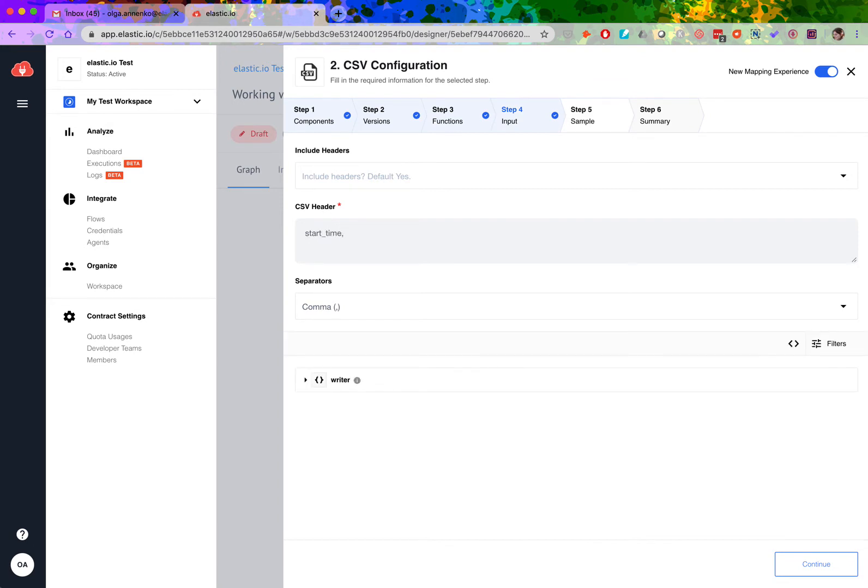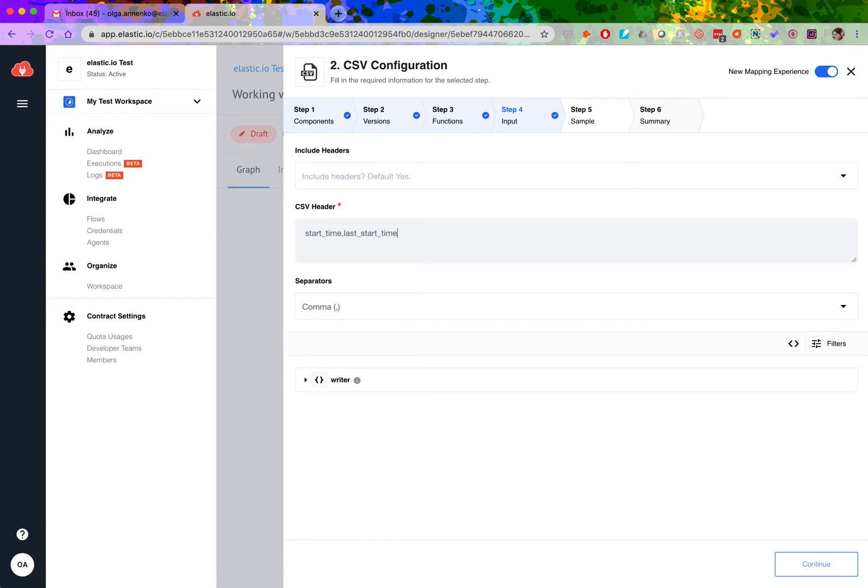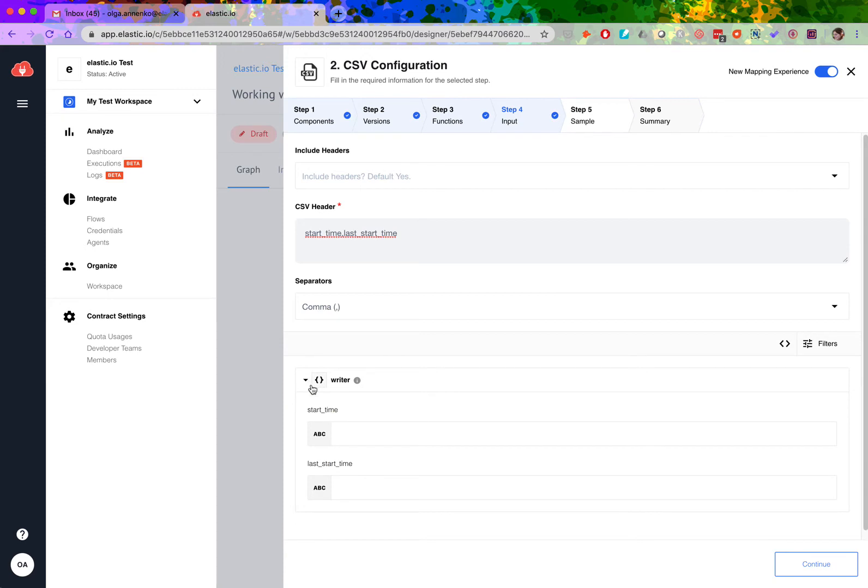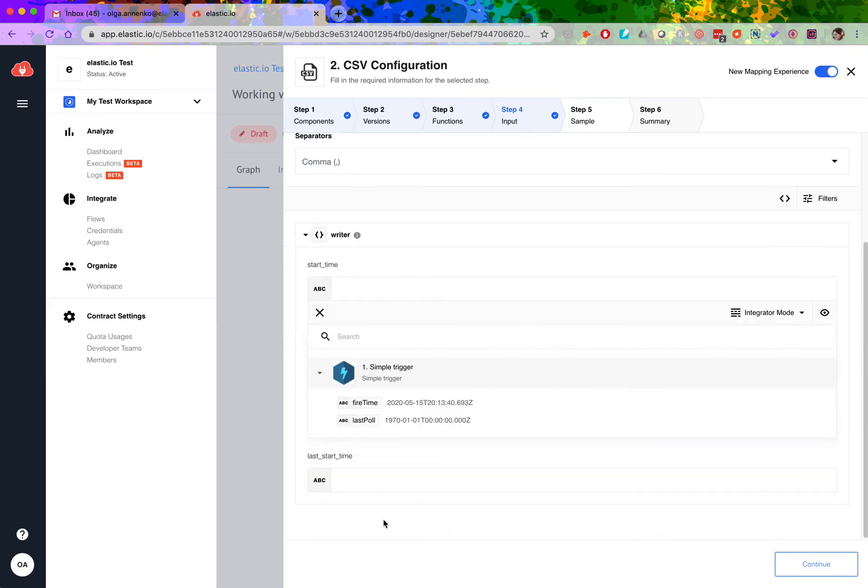You can define the headers however you want to. Here I want to fetch some information from the previous step, hence this choice of headers. Now this is where I choose what information I want to fetch.